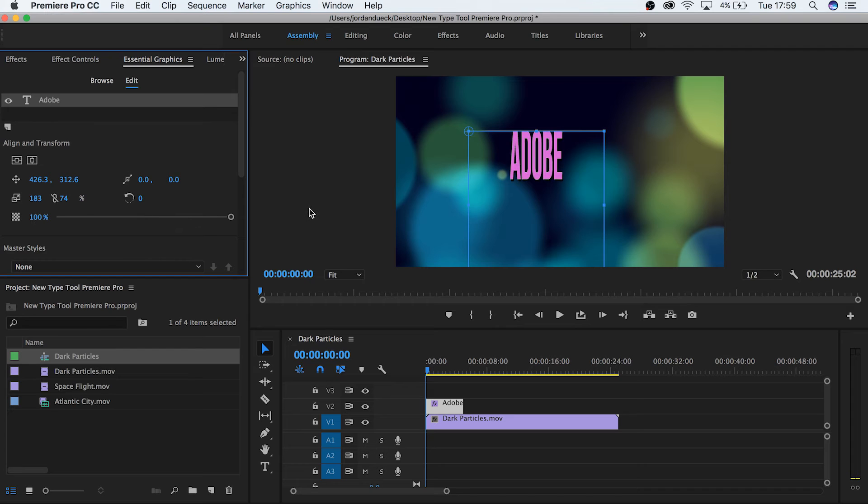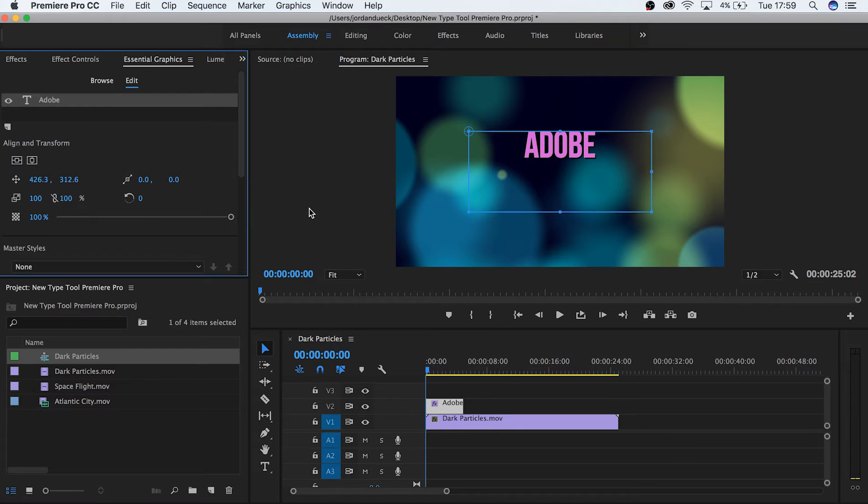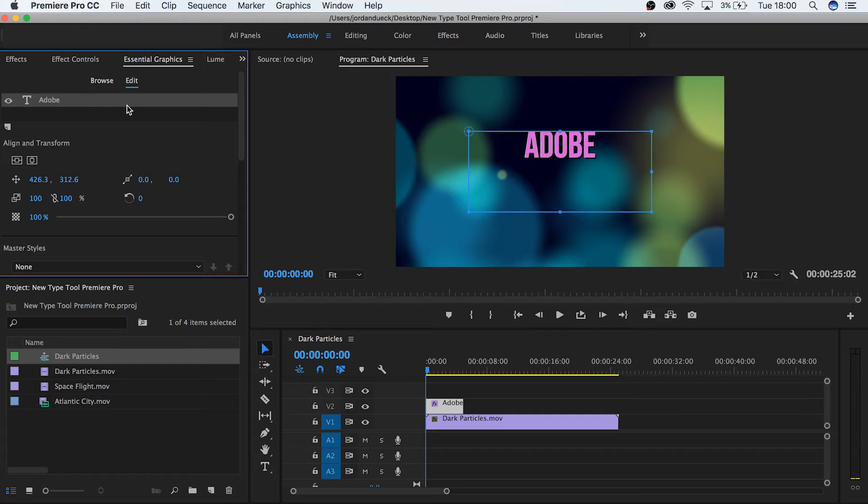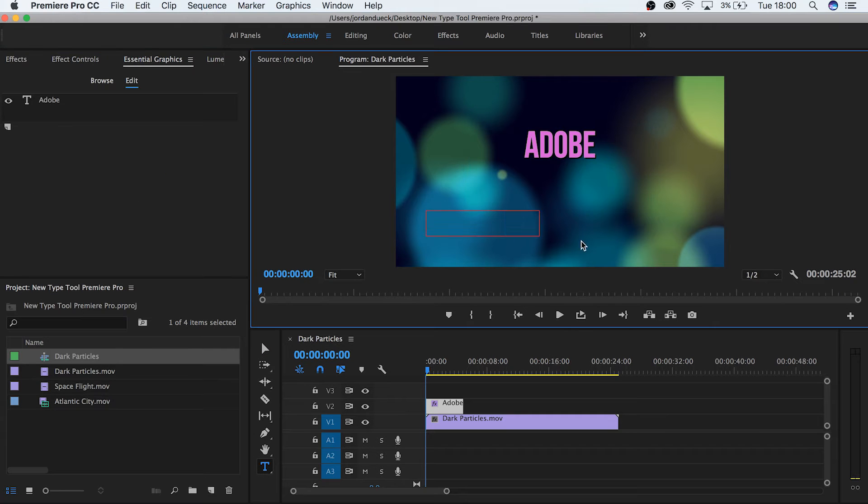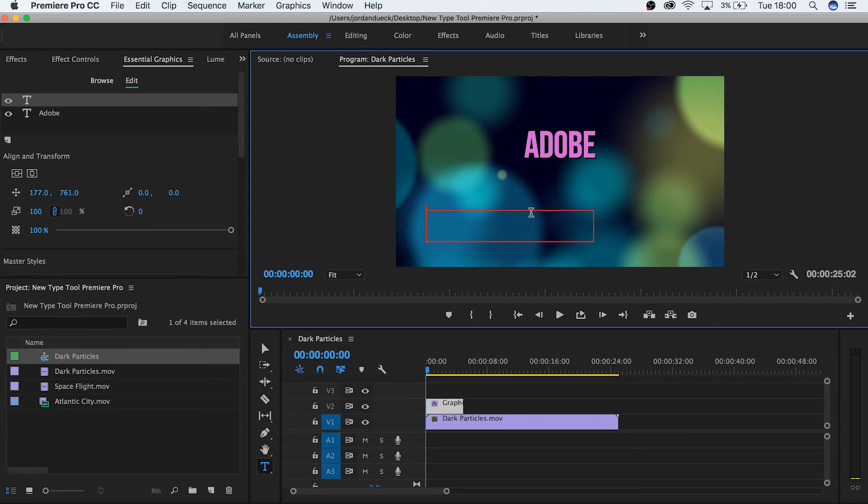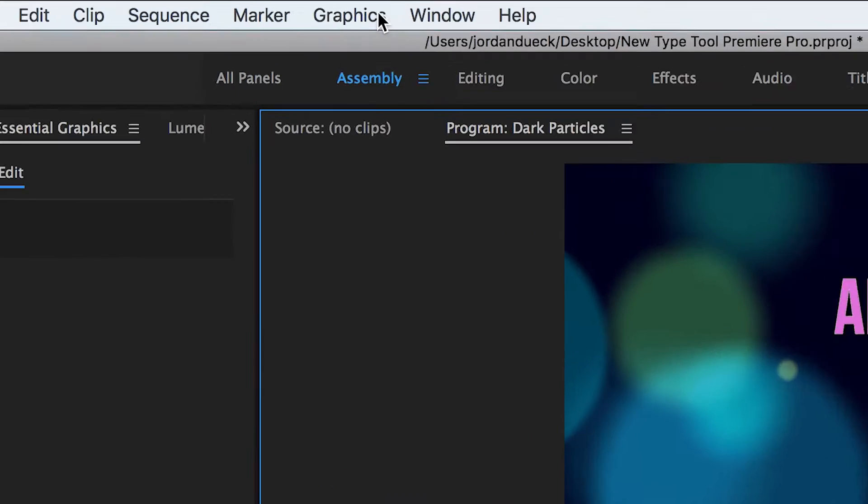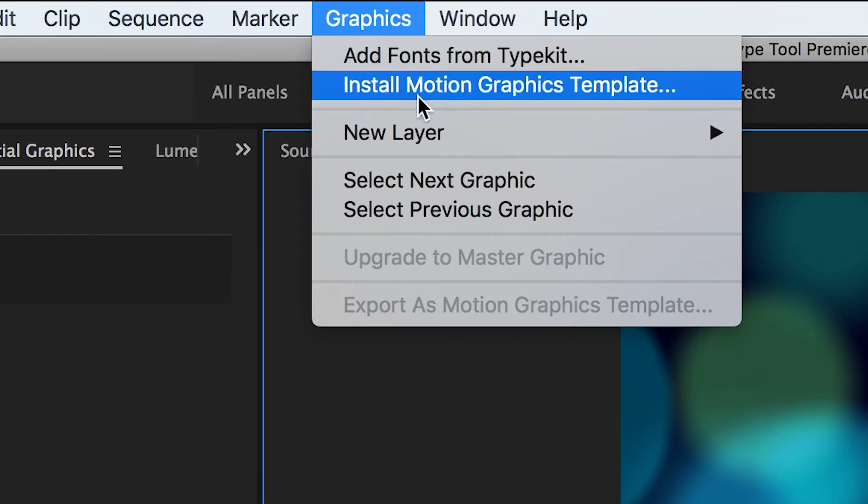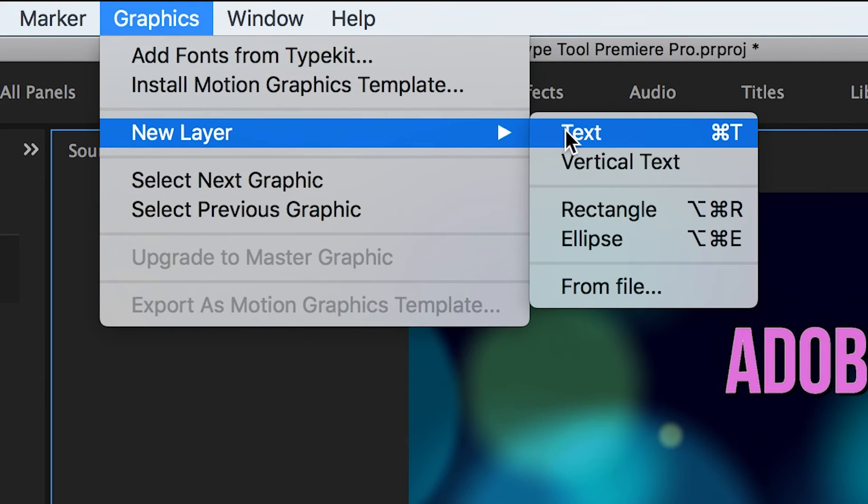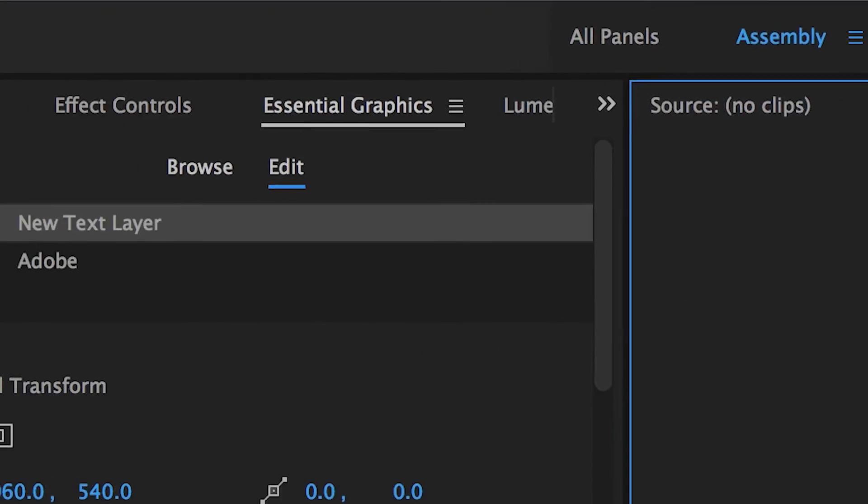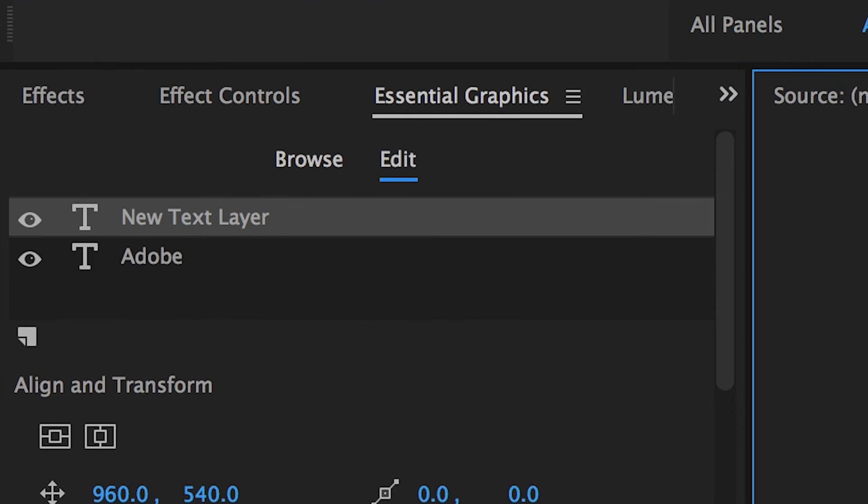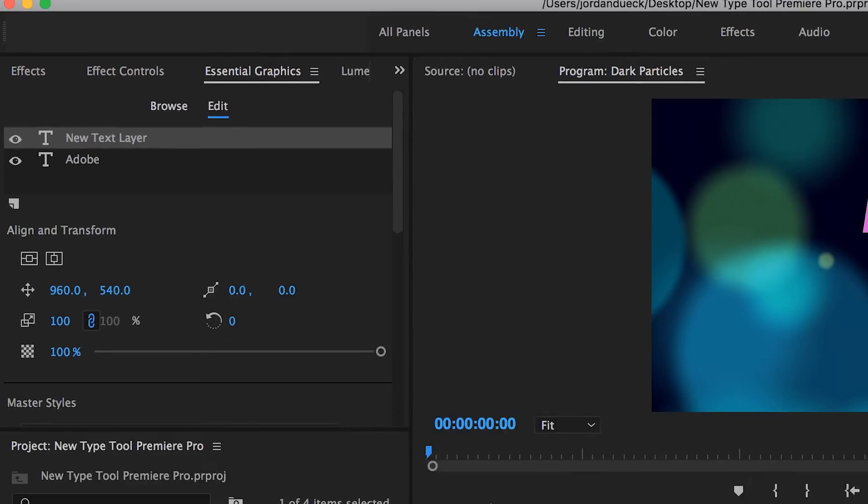Finally, you have the option of creating multiple layers of text inside of one text box. Let me show you. With your text clip selected, either make a new text box with your cursor or go to Graphics, New Layer, Text, and a second layer will be added to your original text clip.